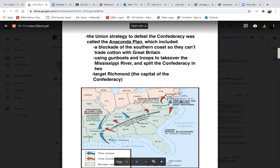First on the plan was a blockade. You can see these blue dots along the map. The Union would set up its Navy — which was strong, while the Confederacy had very little Navy — and blockade the coast so nothing from Great Britain could go in or out. The British relied on Southern cotton, but now that cotton couldn't get out; the South would have cotton sitting there rotting, and they wouldn't make any money. The Union would also use gunboats and troops to take over the Mississippi River, because if you can take over the Mississippi, you cut the Confederacy into two parts. And then of course, target Richmond — get the capital city.